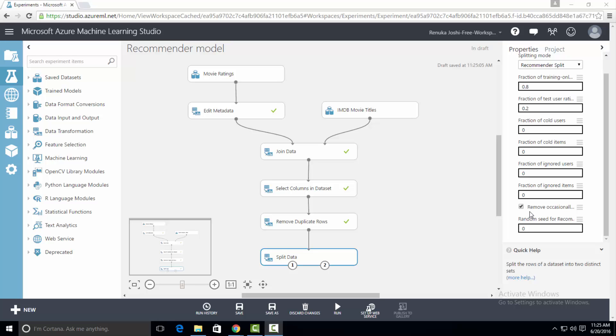The seventh option is remove occasionally produced cold items. An item is occasionally cold if it is discovered by the test set and was not explicitly chosen as cold. Such items can be produced after performing step 4 (fraction of cold items) and step 6 (fraction of ignored items). This option keeps the requested number of cold users and items set to 0, ensuring all entities in the test set are included in the training set — so let's check that checkbox. The last option is random seed for recommender. By default, the input data will be randomly split every time, but if you want the same data each run, specify a seed value. We put 0 here as we don't want the dataset to be exactly the same every time.